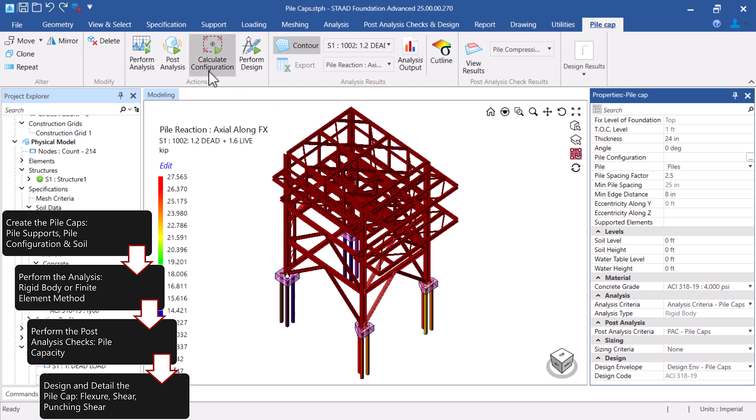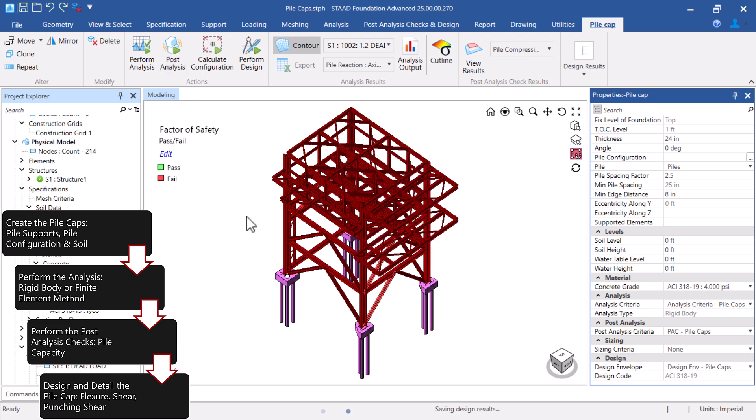Next, let's perform the post-analysis and review those results. Notice that the status of each Pile Cap is now available. If any Pile Cap fails, you do have the option to ask STAD Foundation Advanced to determine a more appropriate Pile configuration.